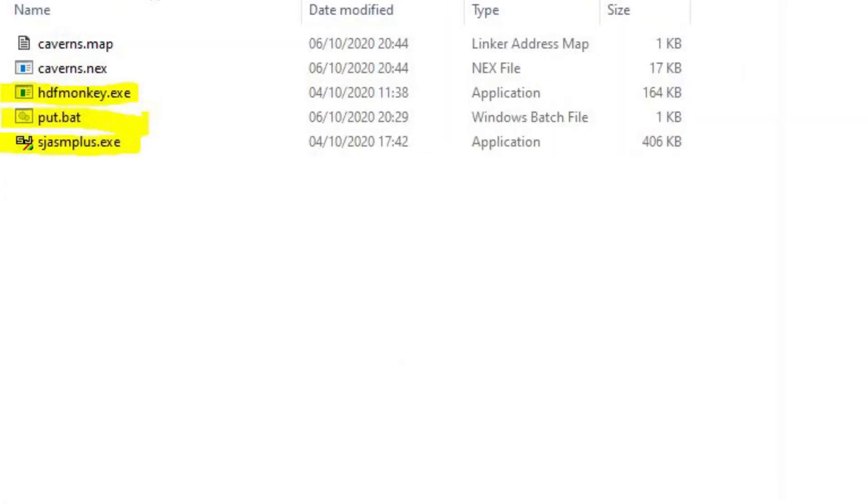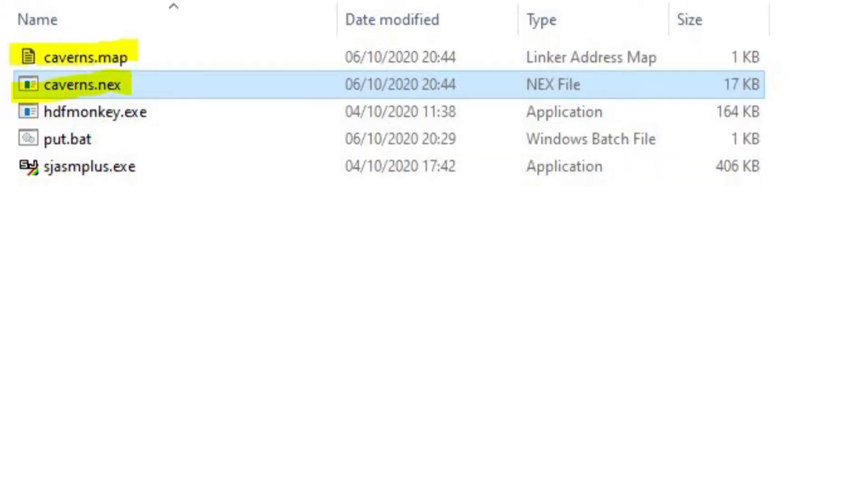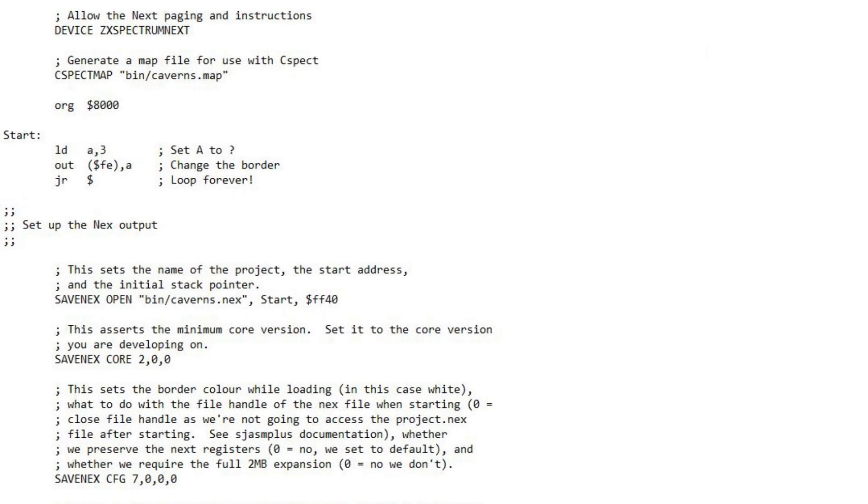In the bin folder I had hdfmonkey to write the nex file to the image. I put .bat file which called this and the SJASM plus .exe assembler. When the make.bat file was run, it created caverns.nex and caverns.map in the bin file.